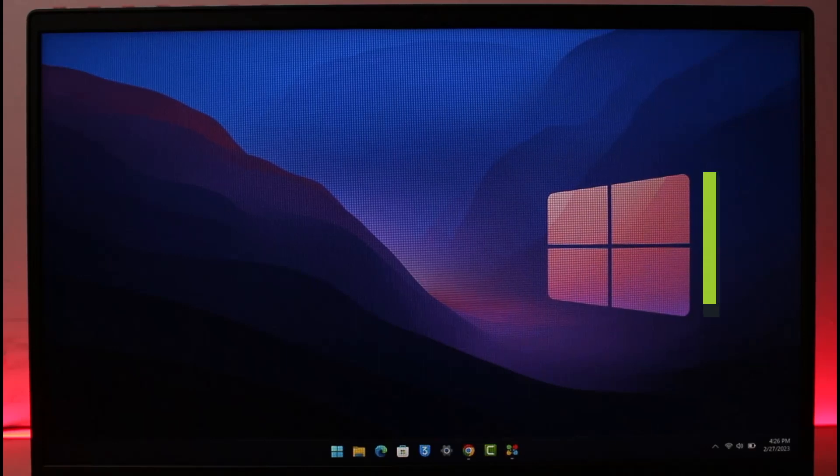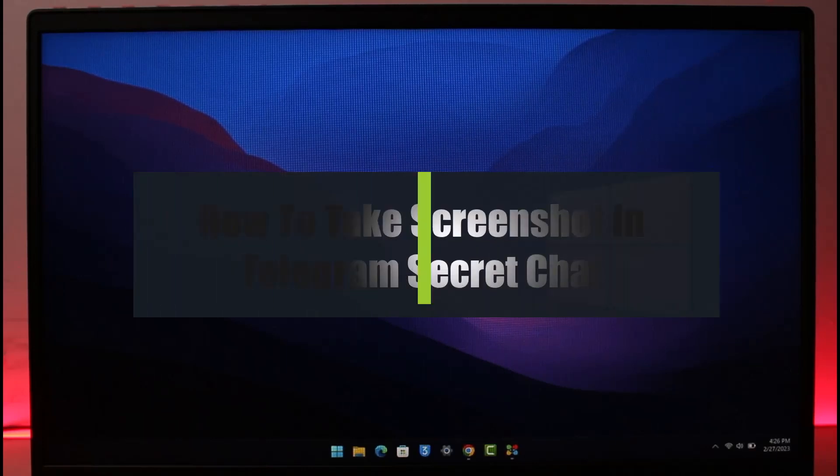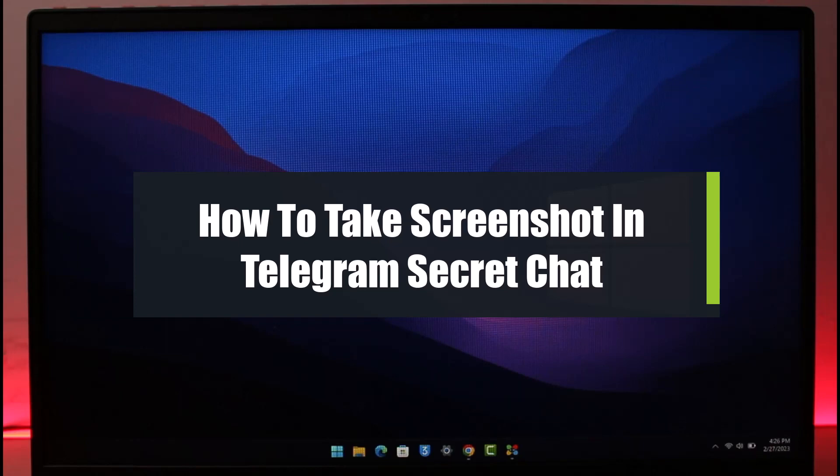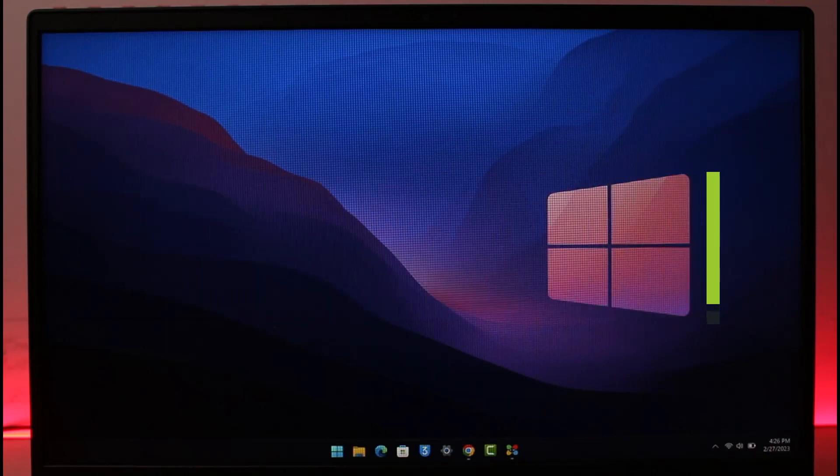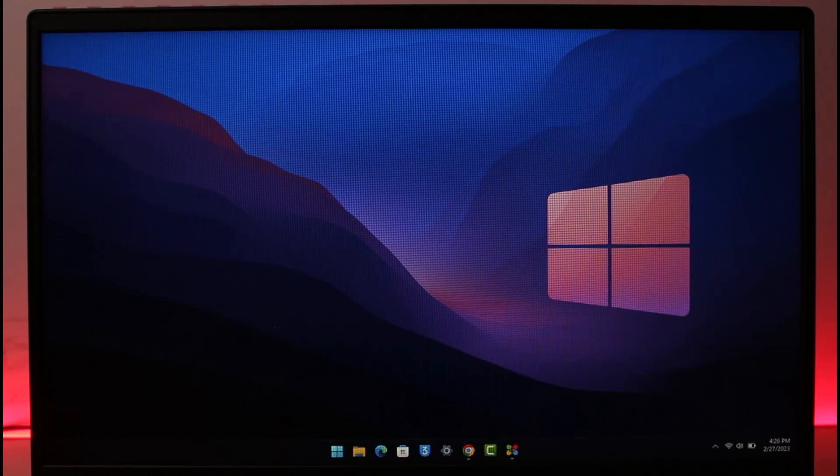How to take a screenshot in Telegram's secret chat. Hi everyone, welcome back to our channel, The Solution Guy. In today's video, I will guide you on how you can actually take a screenshot on Telegram's secret chat. Make sure to watch this video till the end. I'm showing you this from my PC because it is actually not possible from the mobile app.